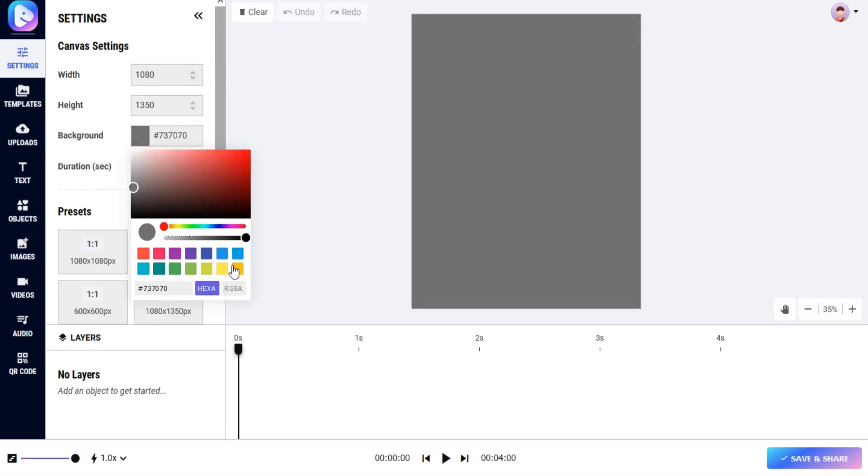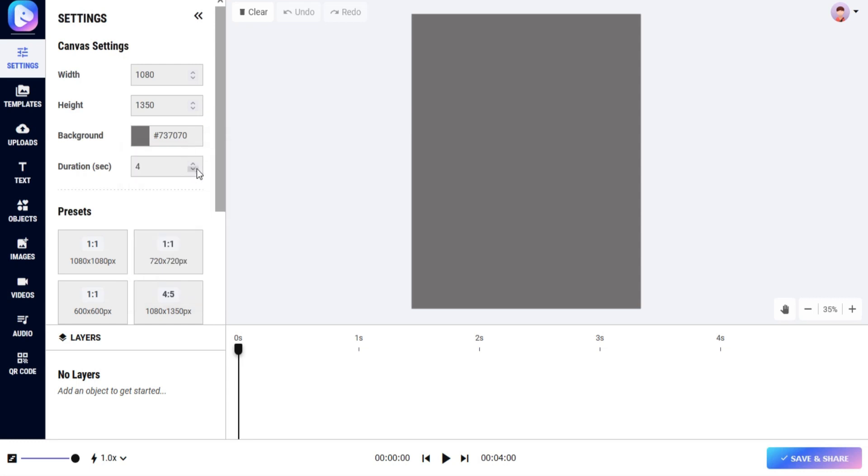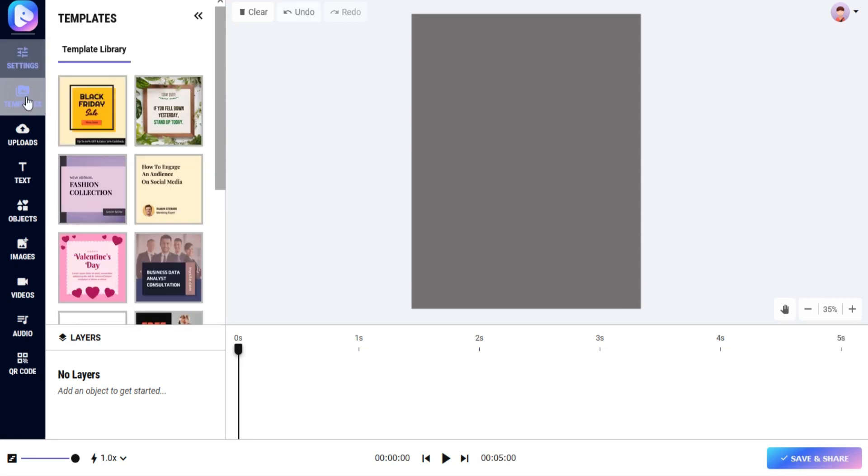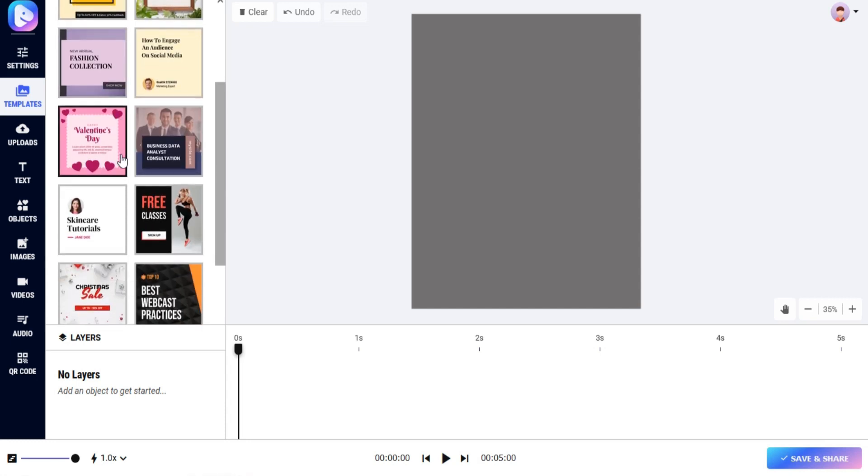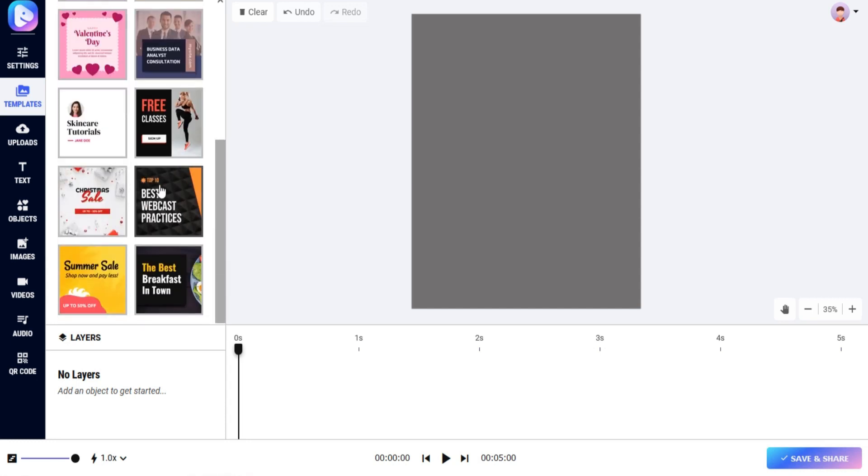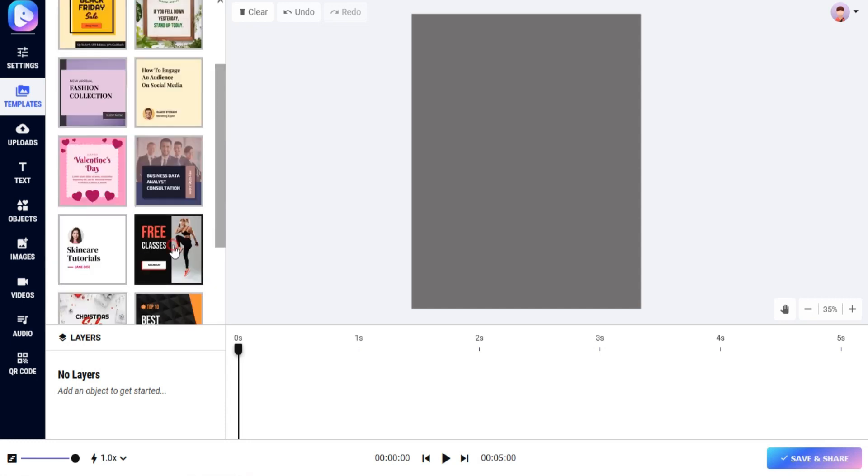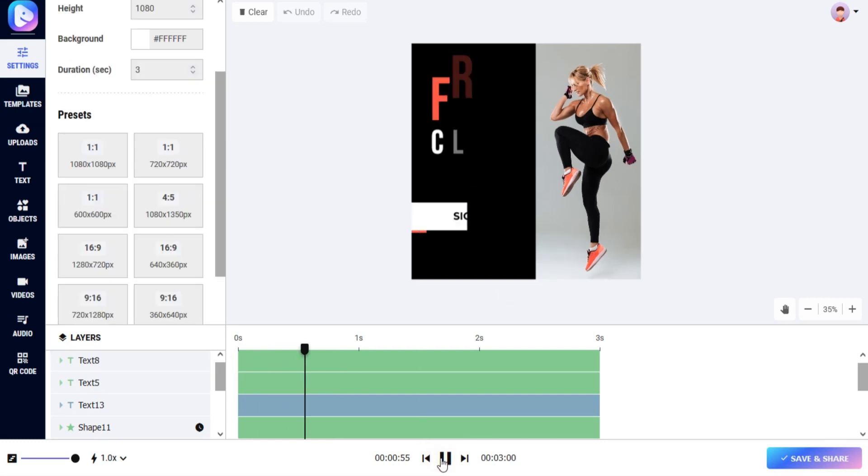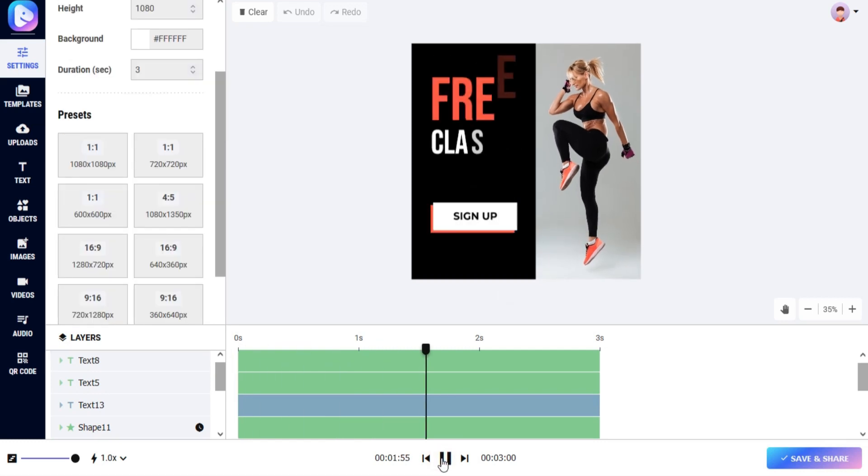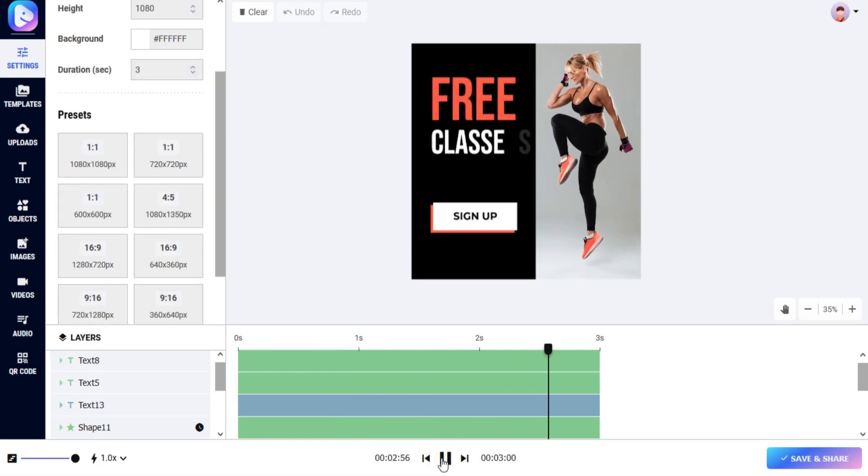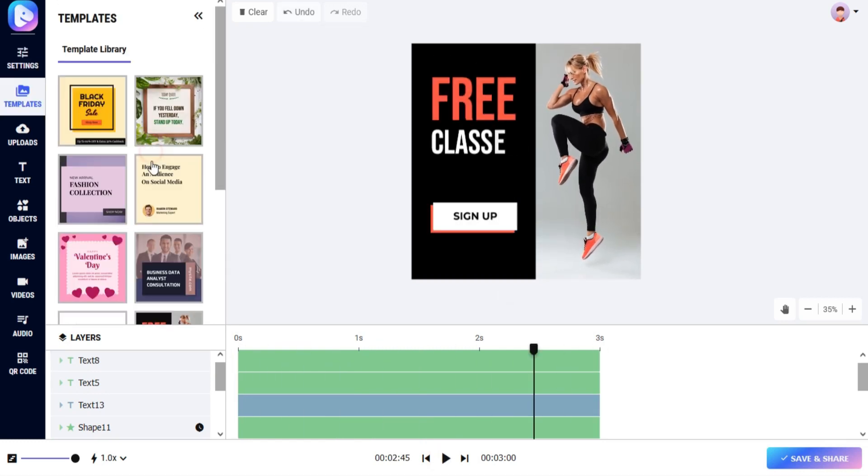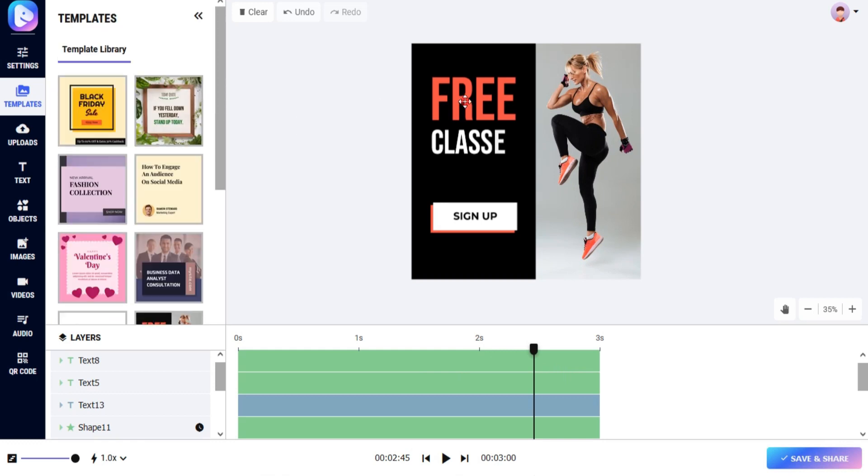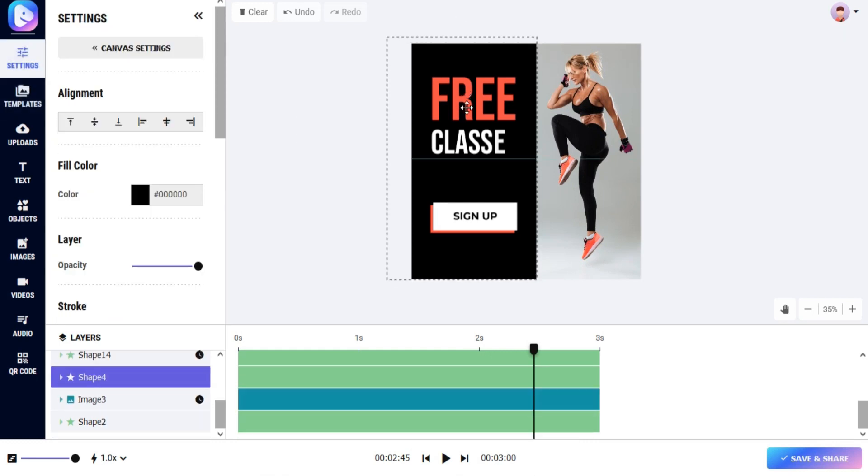You can change the Canvas background color. You can choose done-for-you templates from our DFY template library. You can adjust your video.